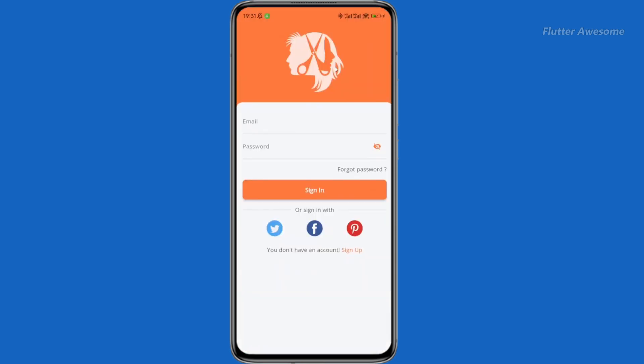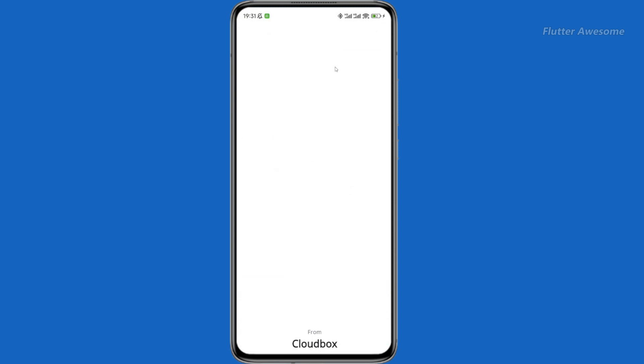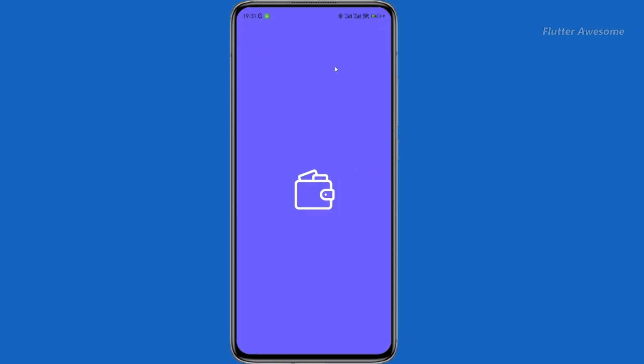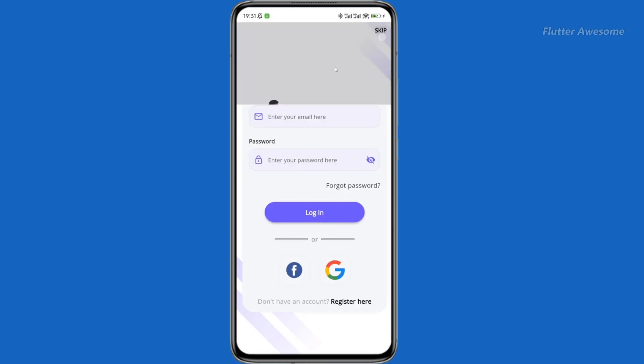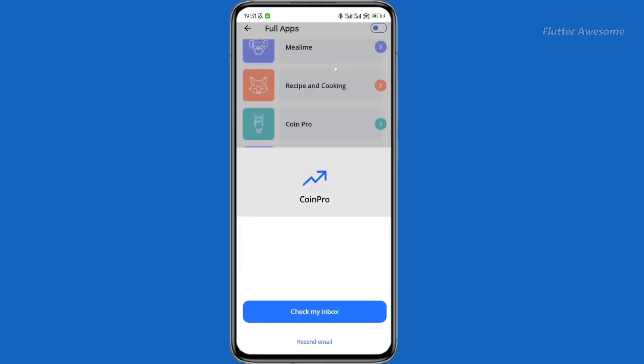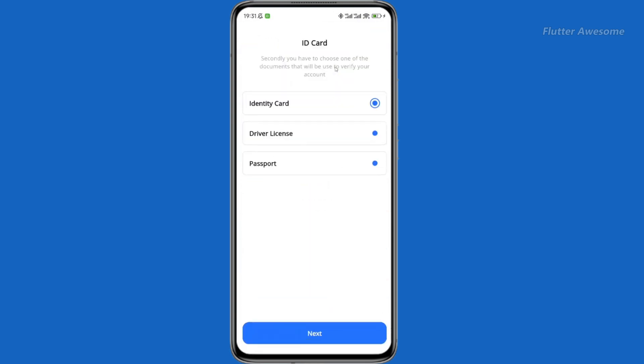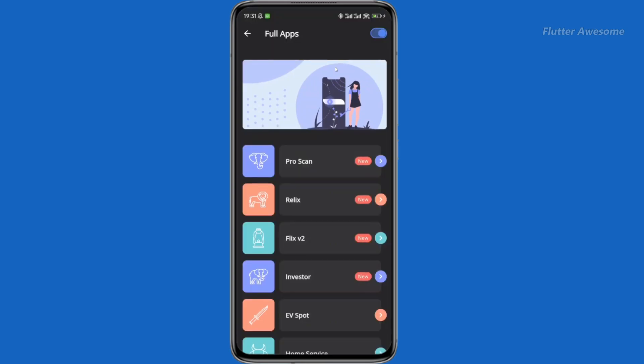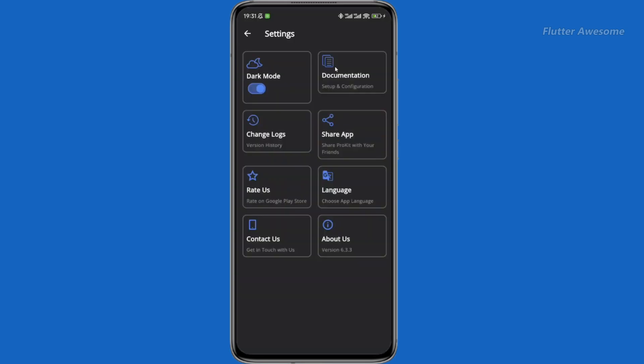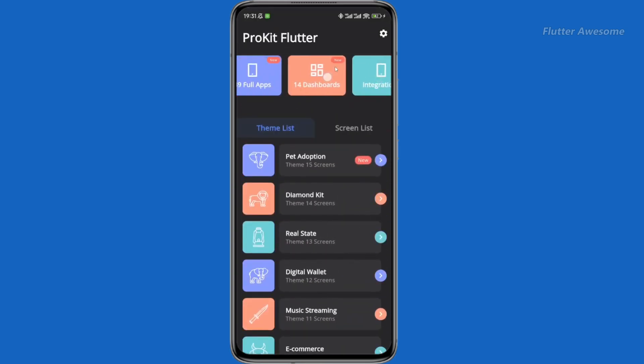ProKit Flutter cuts down development time by offering pre-built screens, full app templates, themes, and integrations. Developers can save time, work efficiently, and bring their applications to life faster than ever.